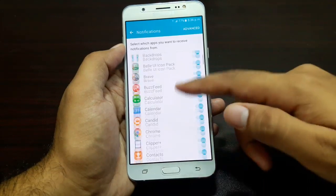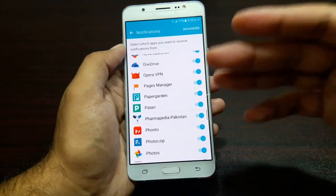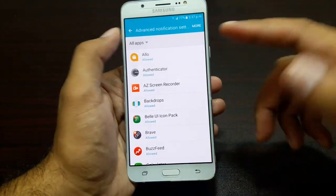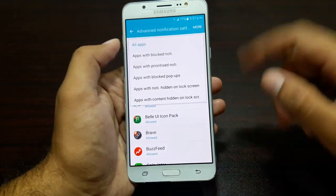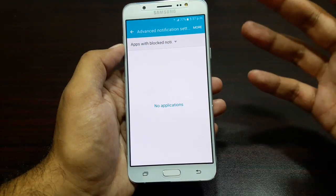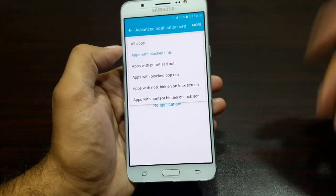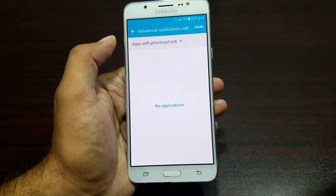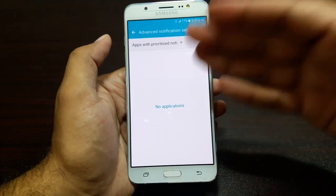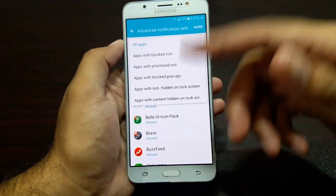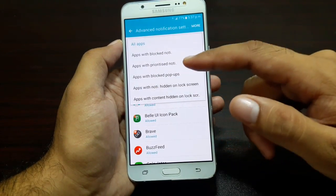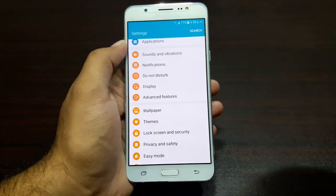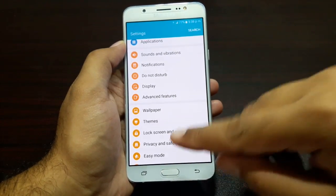From here you have the option to turn off notifications for any particular app. Go into Advanced — all of these apps have notifications allowed, and you can change that here. You can see apps with blocked notifications, apps with prioritized notifications (so even in Do Not Disturb mode they will appear), apps with blocked pop-ups, apps with notification hidden on lock screen, and apps with content hidden on lock screen.